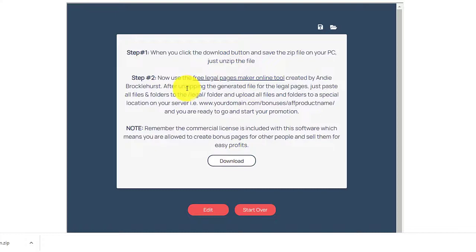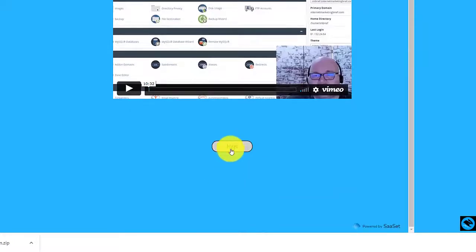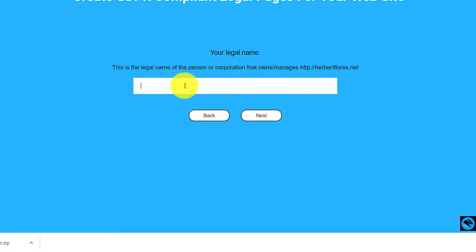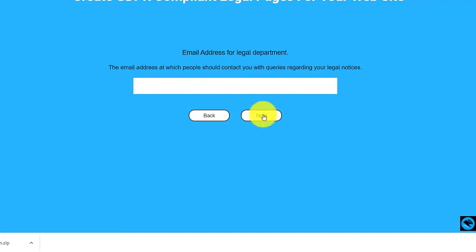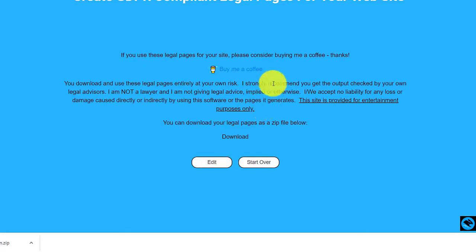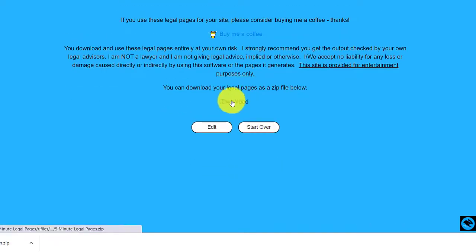Once you download, you can now use a free legal pages maker online tool by clicking here on step two. You can also watch the video here, then click next. For example, I will add my website, then click next — Herbert Flores — then the email address, then click next again, then my address, and click finish. Then you can download these legal pages.